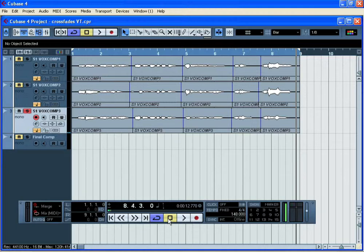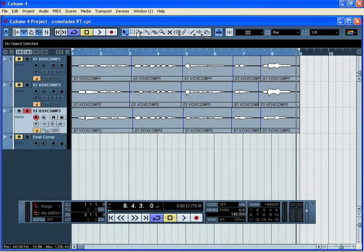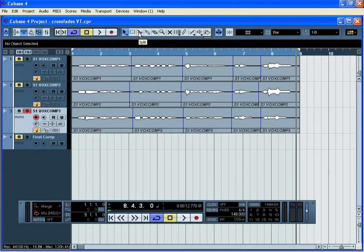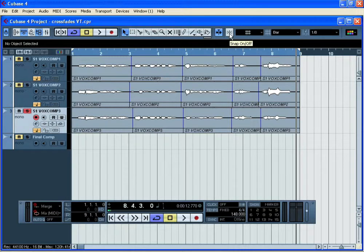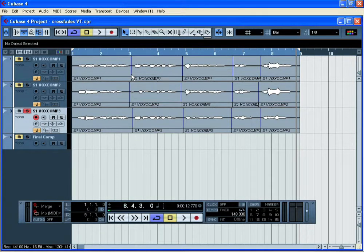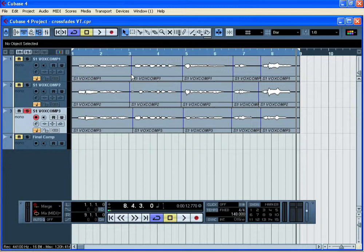The first thing you'll notice is that I've already used the scissors tool to cut each individual take up into the various sections of the song. I've deliberately turned the snap off so that I can place my cuts at very specific points at the end of phrases.